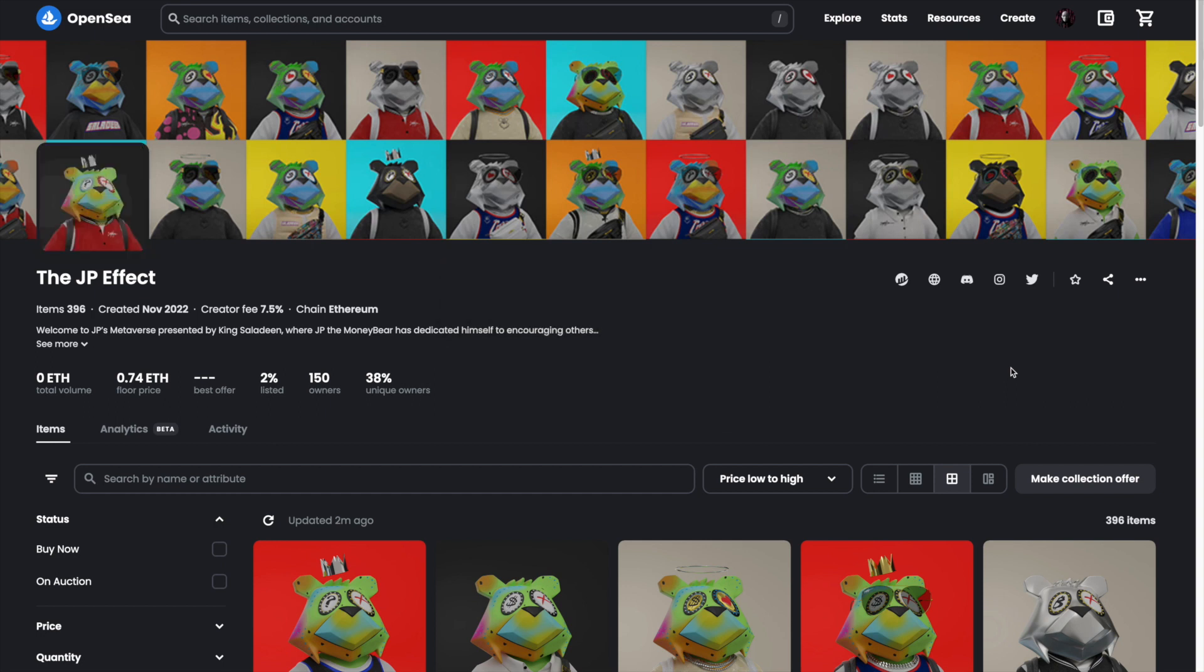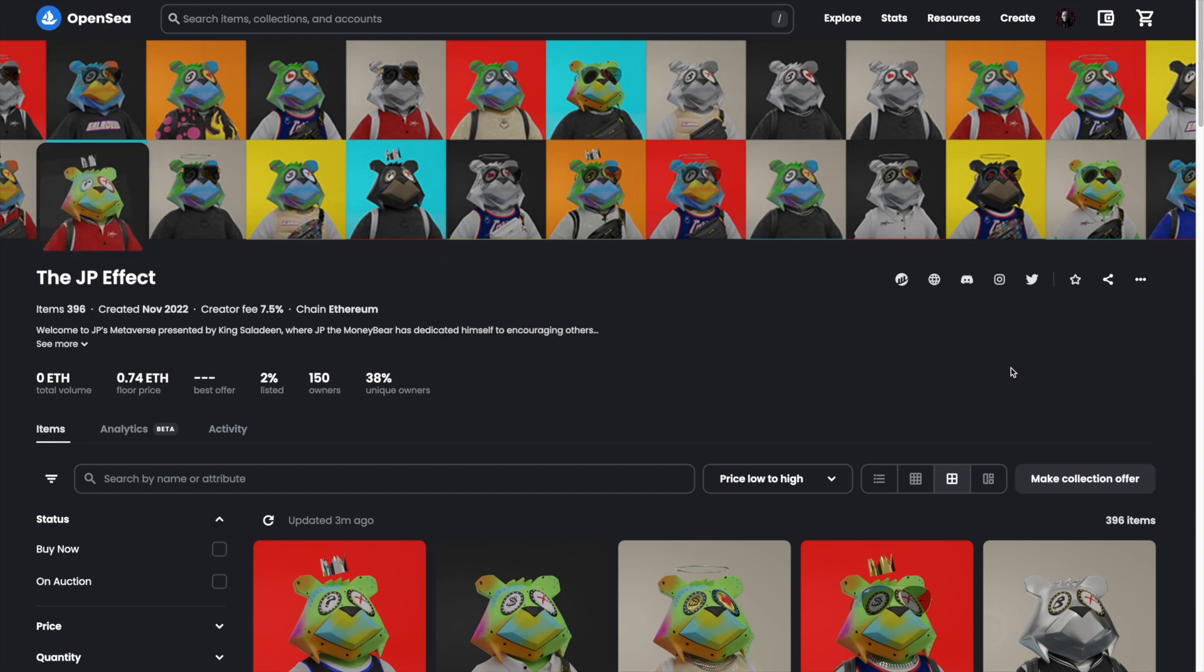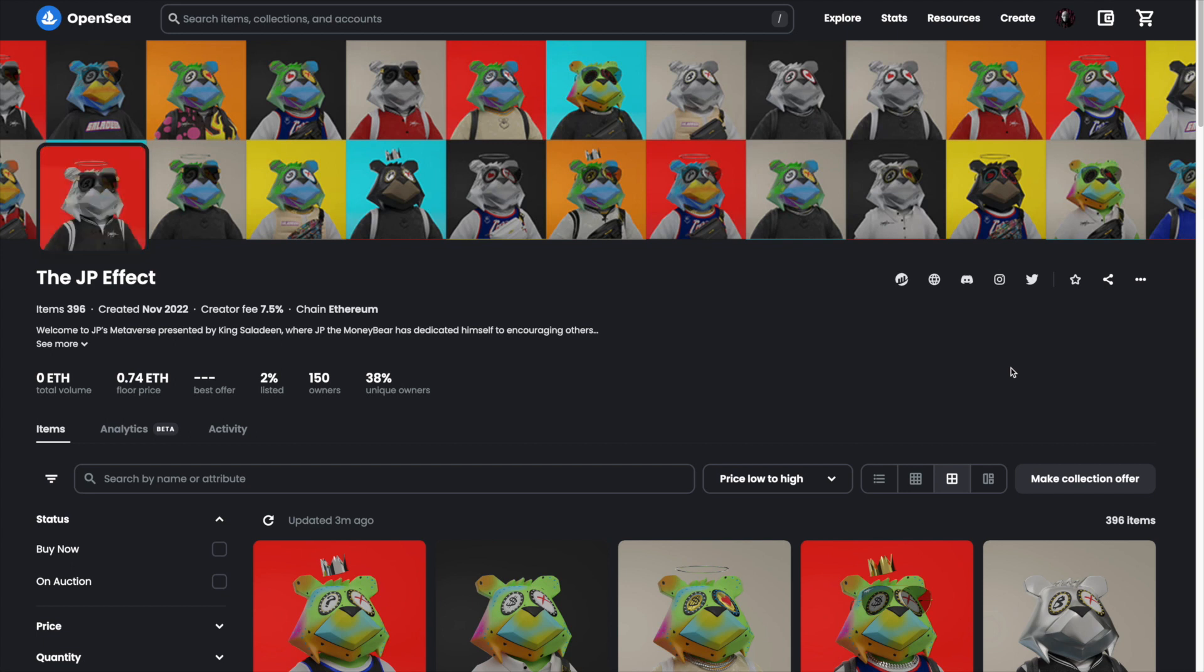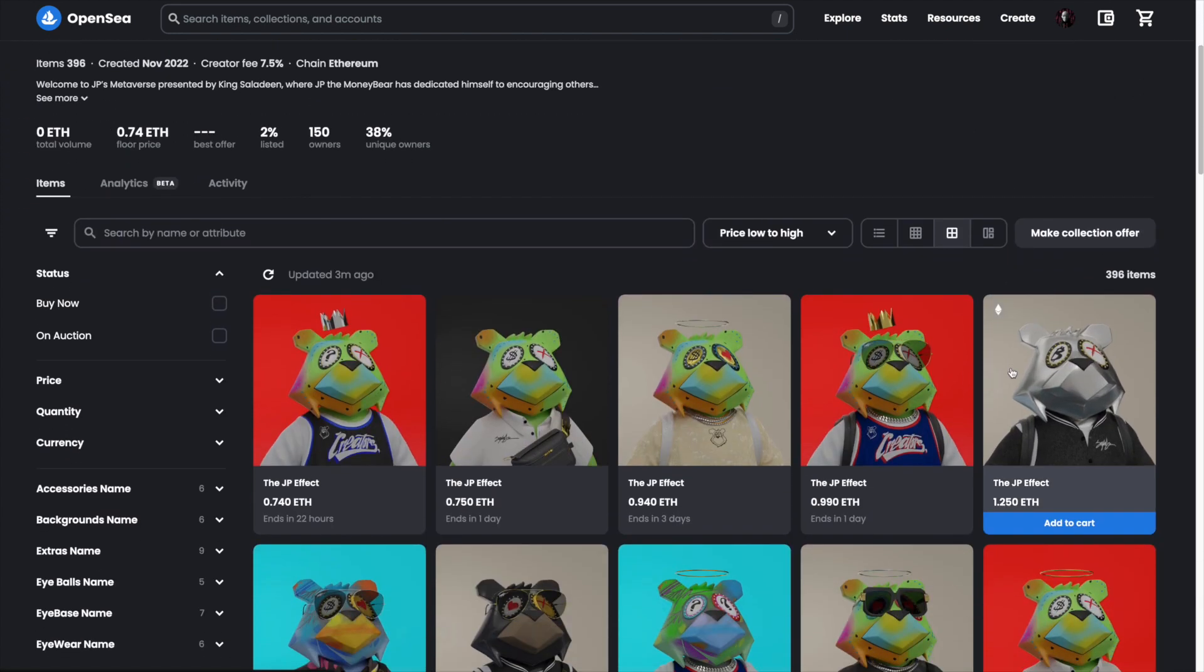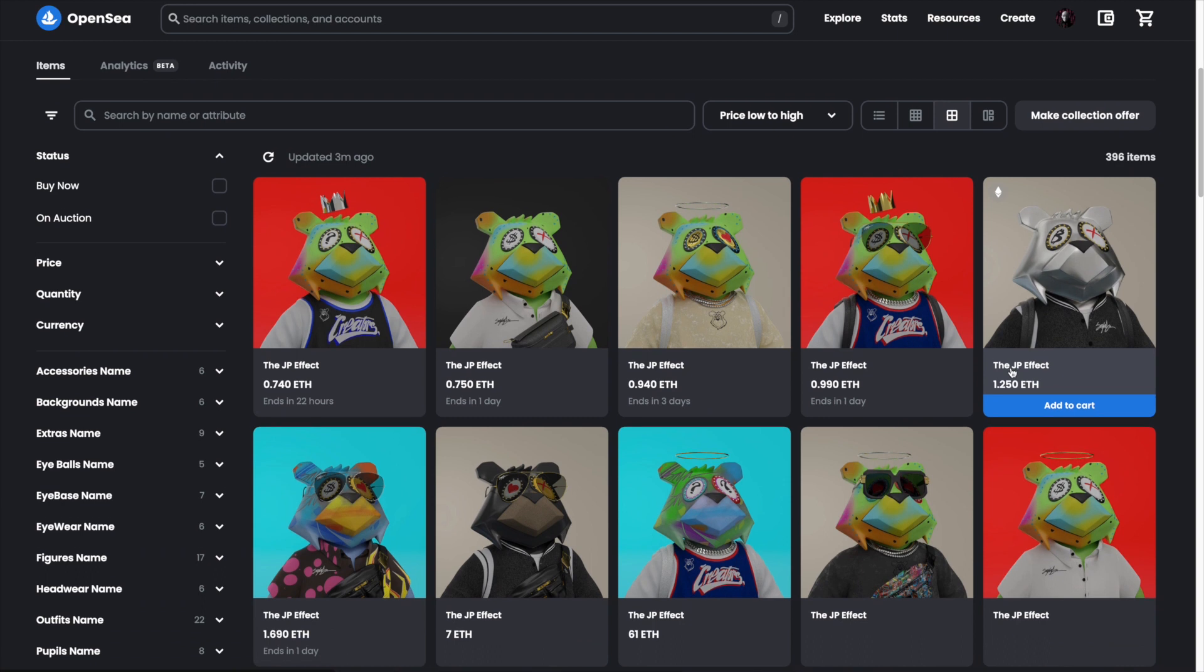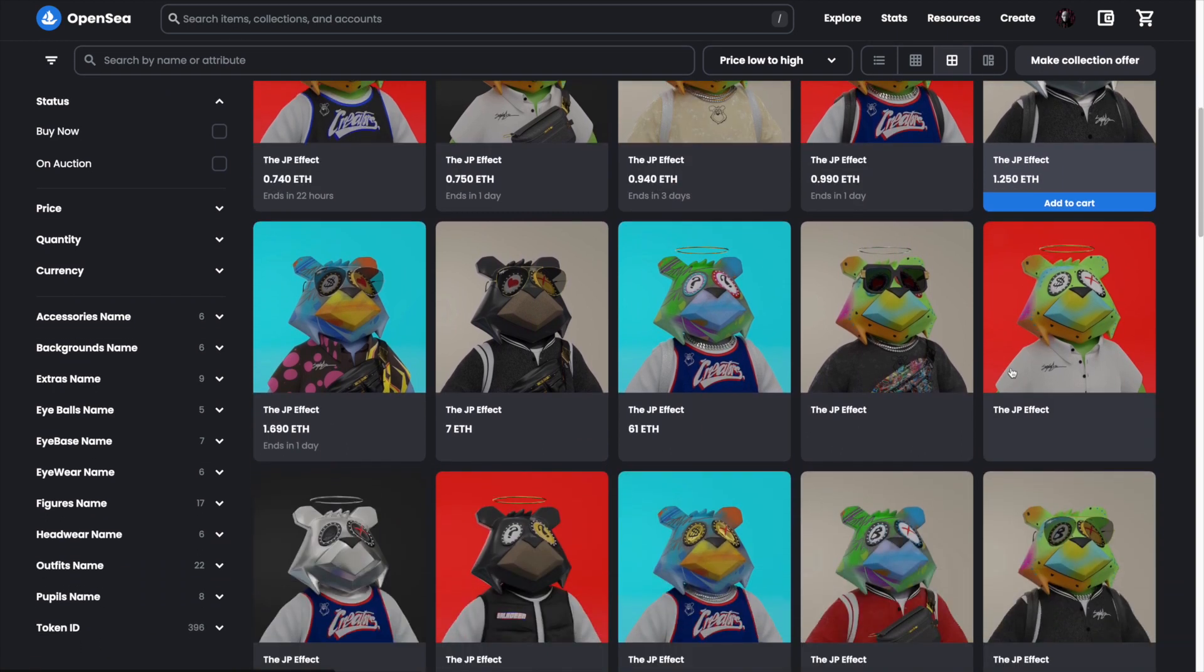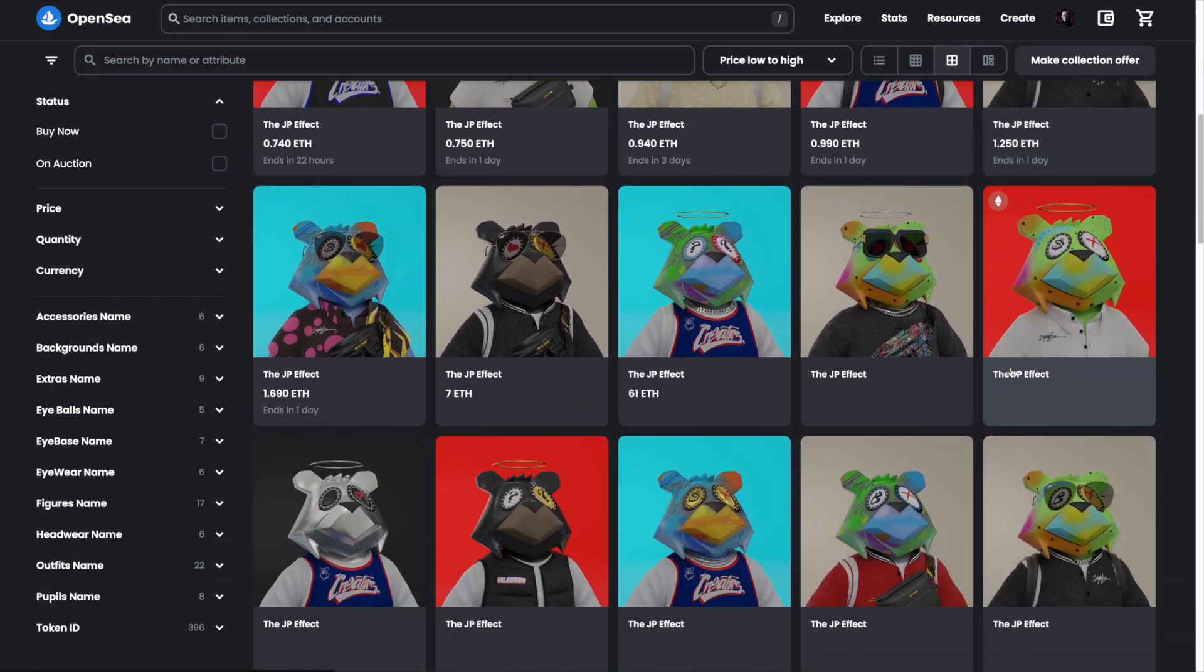This can only be done once the NFT project has confirmed that the reveal has actually started. A few days ago I minted two NFTs from the JP Effect collection. It's a collection created by a world-renowned contemporary artist named King Saladin.